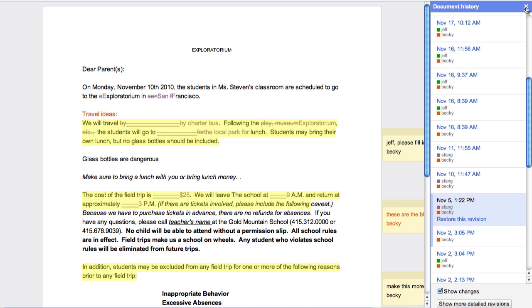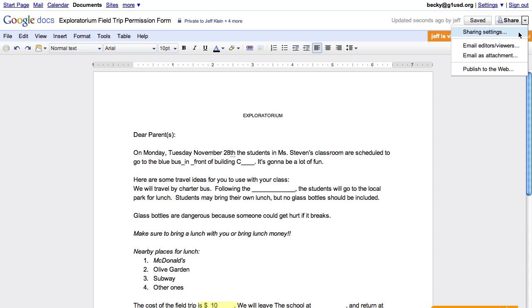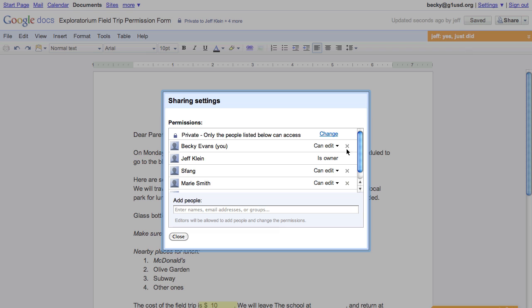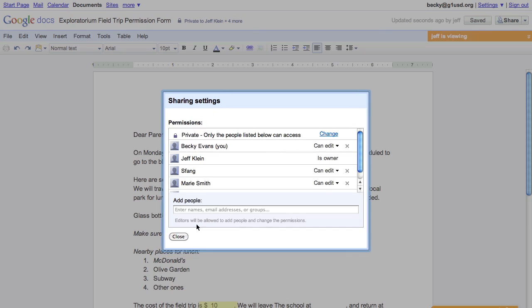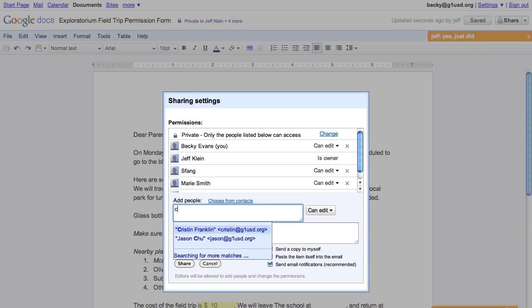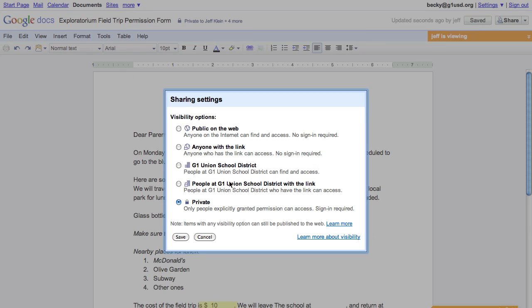Lastly, I want to share this doc with my principal to make sure she's up to date on our plans for the field trip. In terms of sharing, I can decide to make this private, share it with certain people like my principal, share it with people in my domain, or I can make it public to the web. And these sharing settings are the same for calendar and sites.